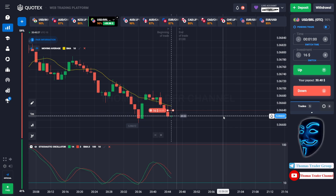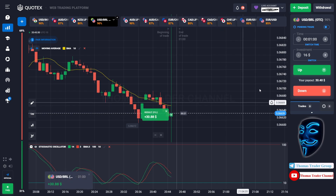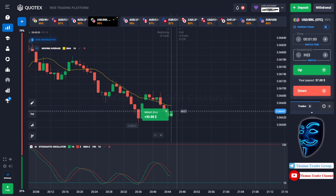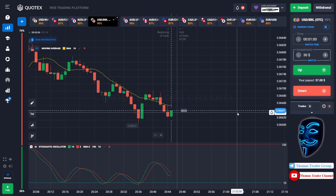We made a right decision over here. We made a profit of thirty dollars. Let's change our investment into thirty dollars and find another market.